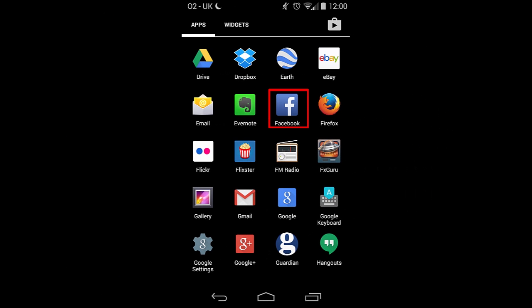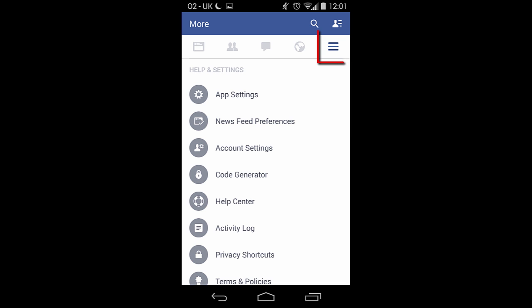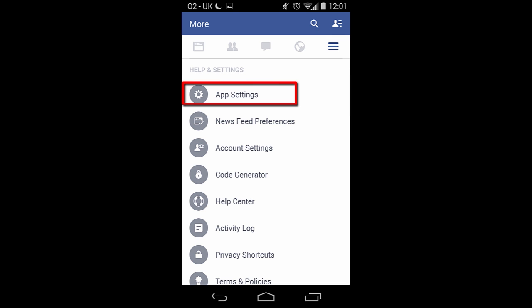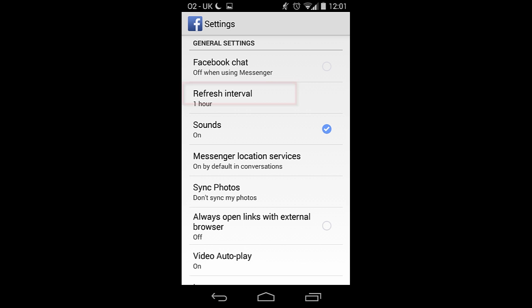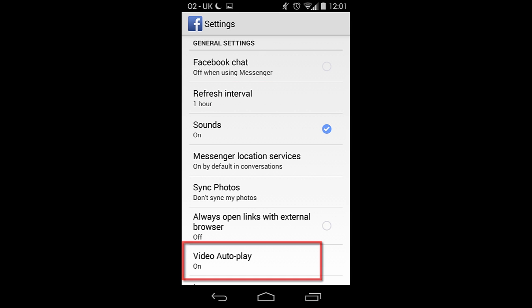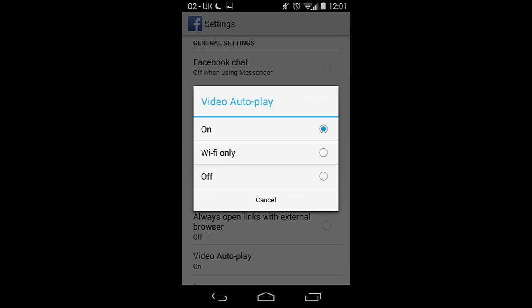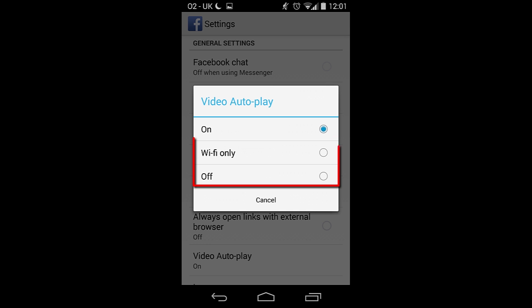On Android, open the Facebook app. Tap on the menu key, then tap app settings, and finally tap video autoplay. Choose between Wi-Fi only and off.